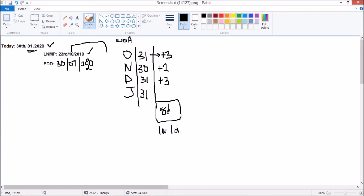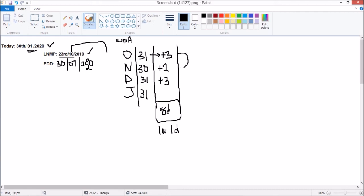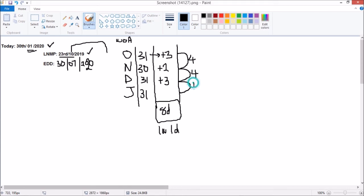So we're going to begin the easier bit. We're moving from 23rd October 2019 to today, which is 30th January 2020. From 23rd October to 23rd November is 28 days, that is 4 weeks. From 23rd November to 23rd December, that's another 4 weeks. From 23rd December to 23rd January, that is another 4 weeks.